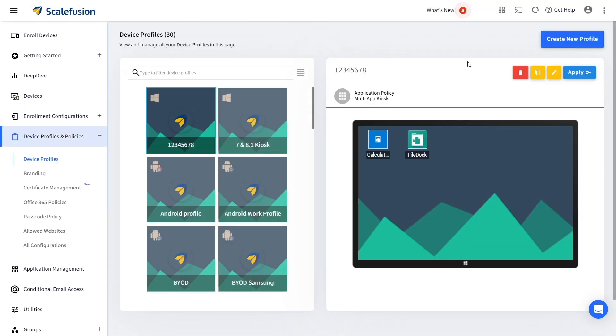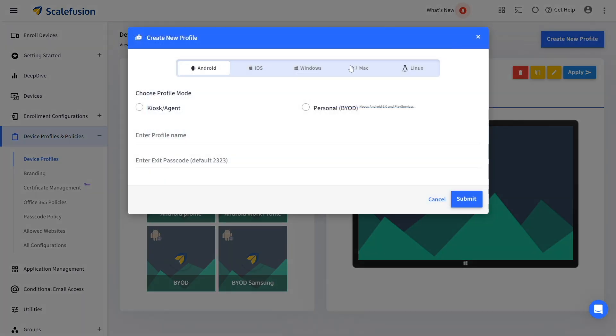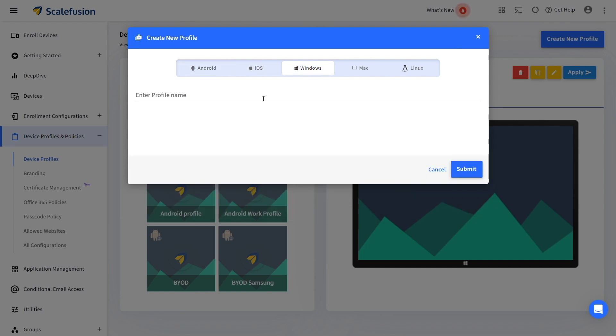Click on the create new profile button to create a new profile for Windows kiosk mode. Choose the Windows platform and then enter a name for the profile.